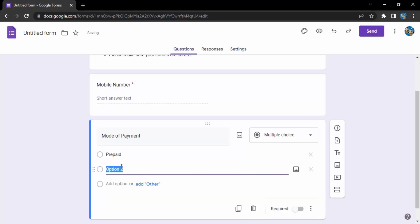To add another option I just click on add option button and it will give me the option to add another option and that would be cash on delivery.